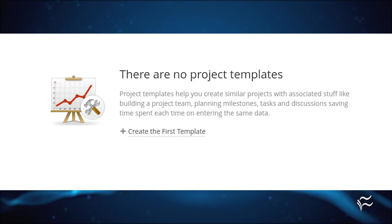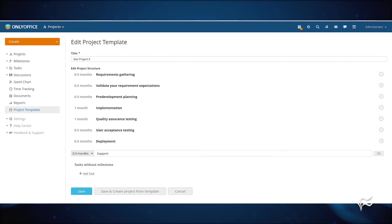Click Project Templates and then, in the next window, click Create the first template. In the resulting window, give the template a name and then click Add Milestone.